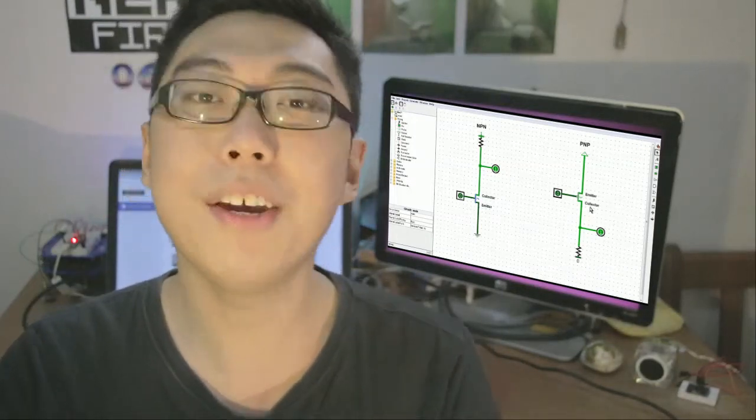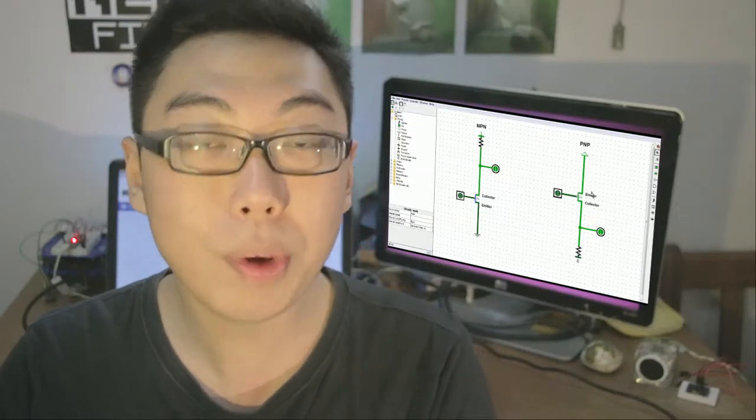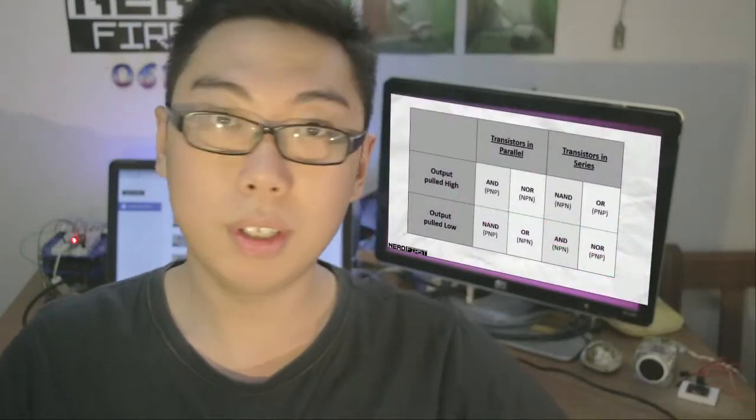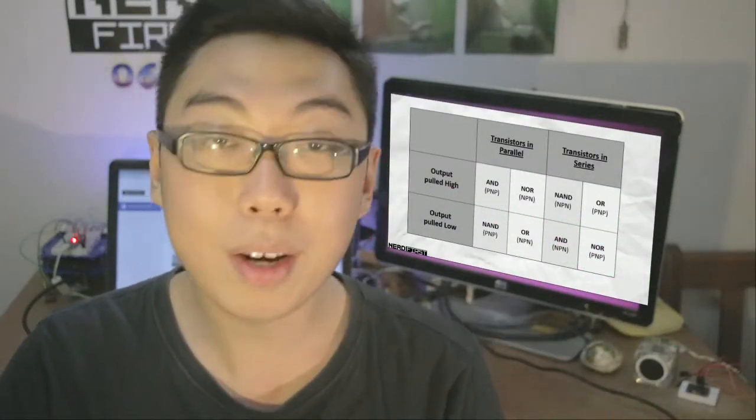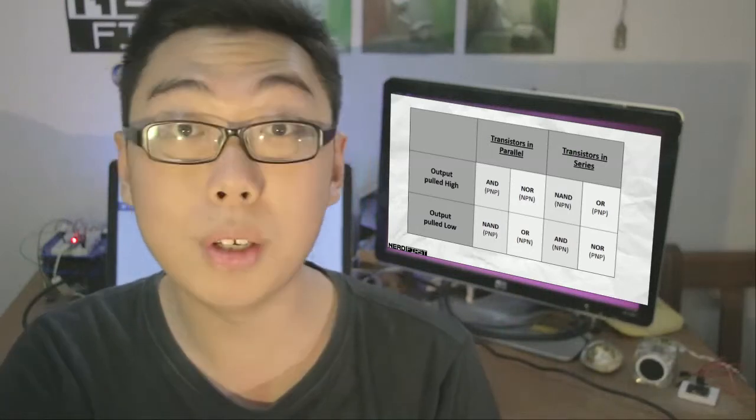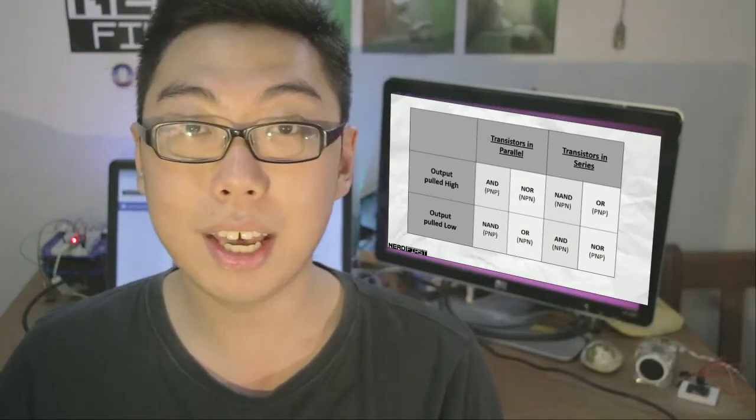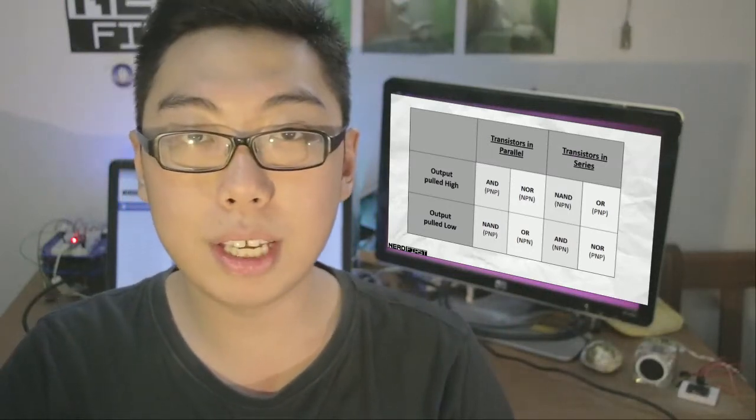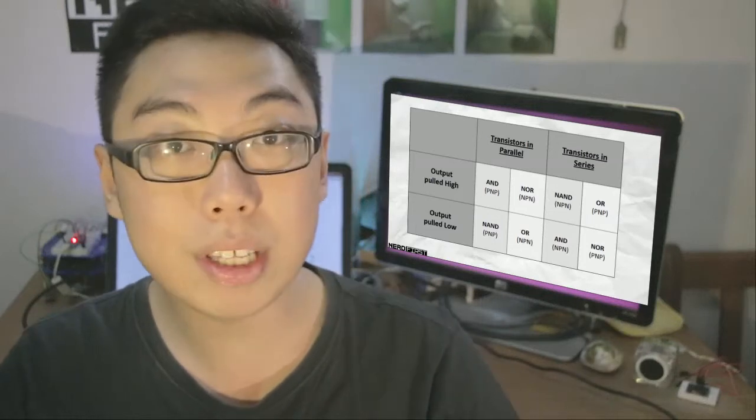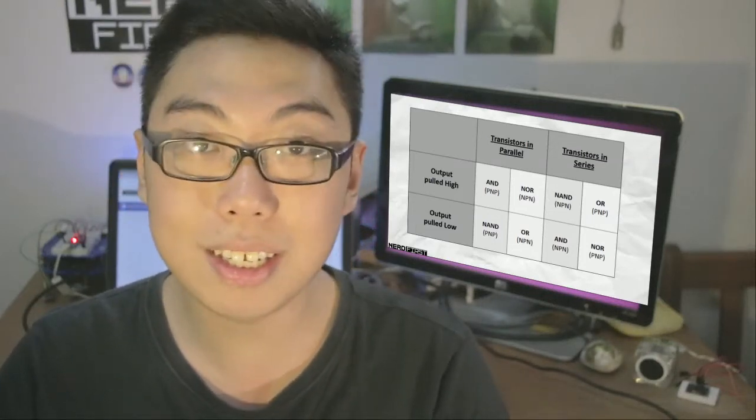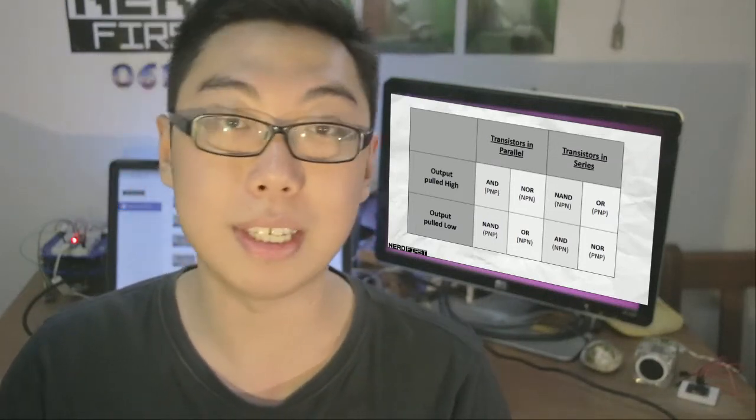And this difference was further emphasized when we actually went on to look at our intermediate gates: AND, OR, NAND and NOR. We saw how with NPN or PNP transistors we could still build any of these gates, but there were very interesting similarities and patterns that existed between different pairs of these gates.